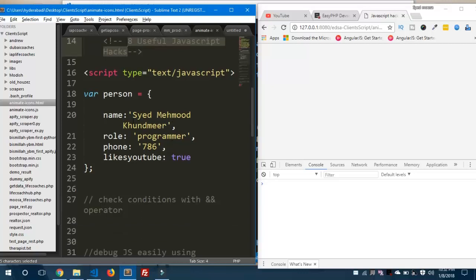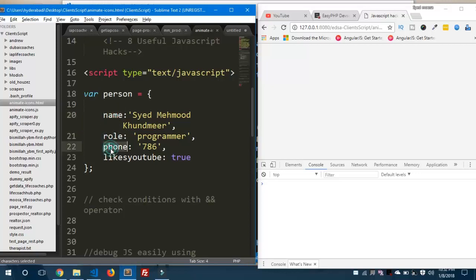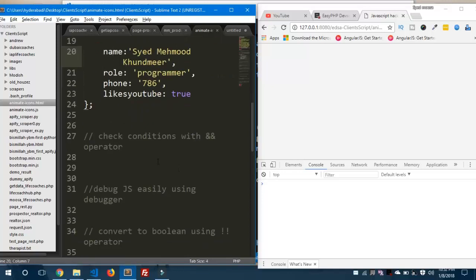I have created an HTML5 file and opened a script tag to write JavaScript. Here I've created an object called 'person' with properties: name, role, phone — all string values — and 'likesYouTube' set to true, which is a boolean value.